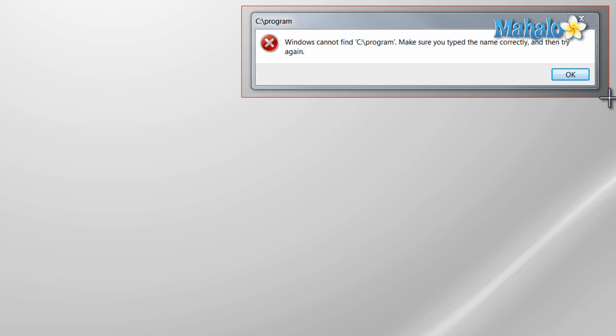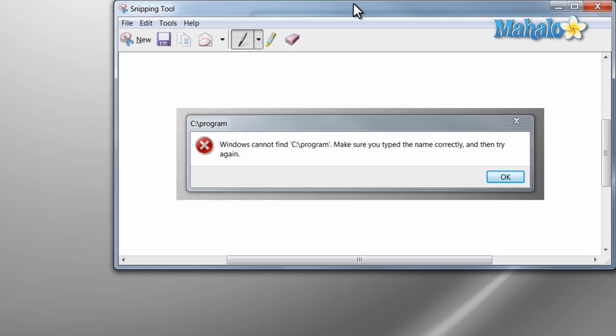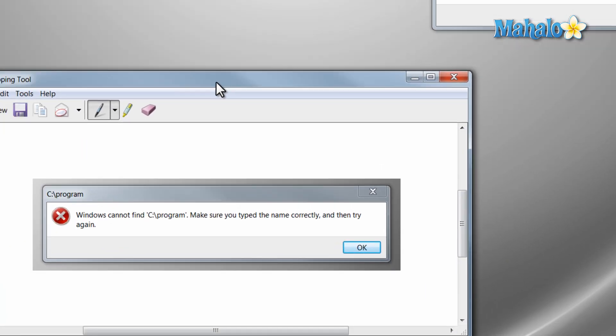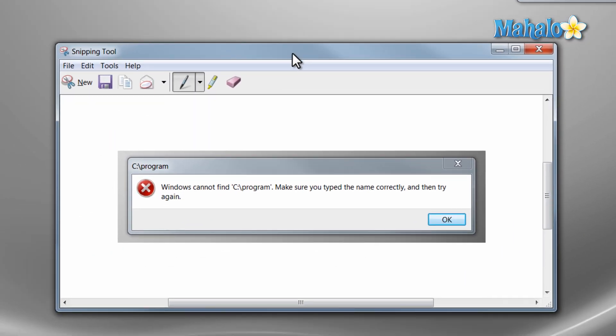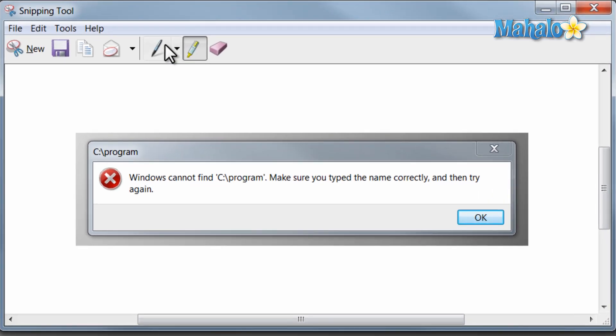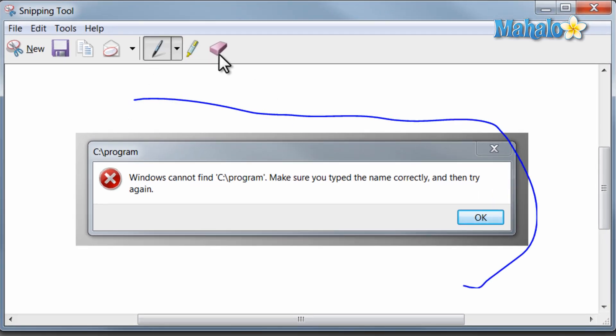This is useful if you want to catch an error message, for instance. When you have your image in the snipping tool, you can use the pen to mark it, the highlighter to highlight items, and if you want to remove anything, just use the eraser.